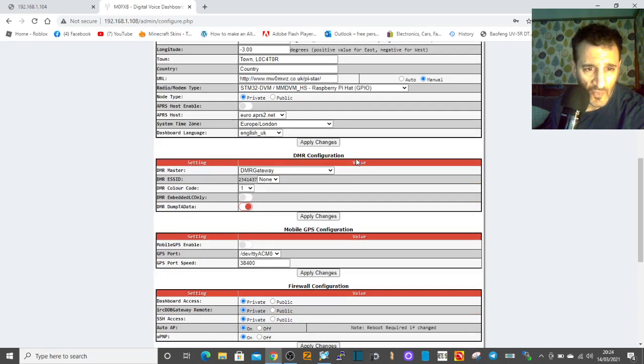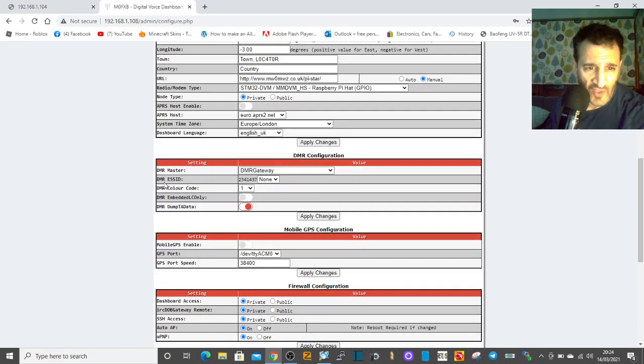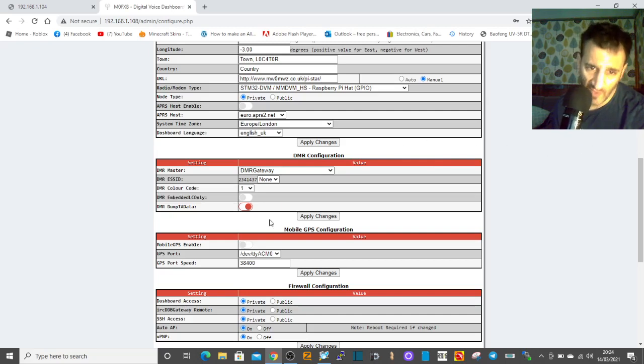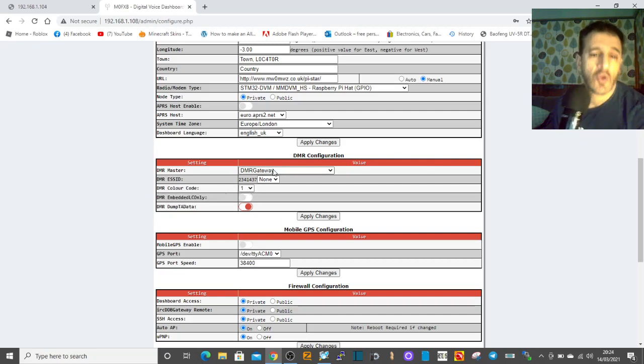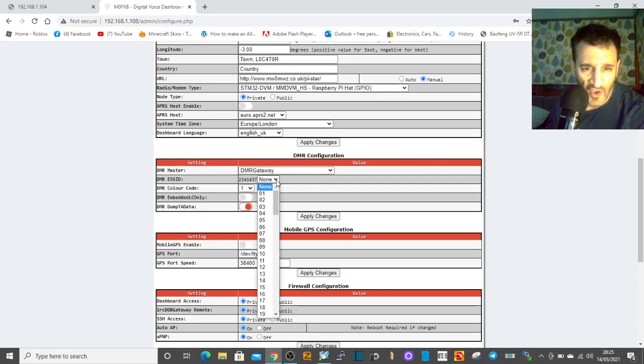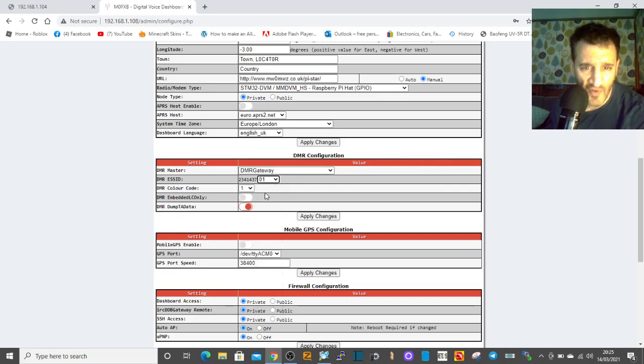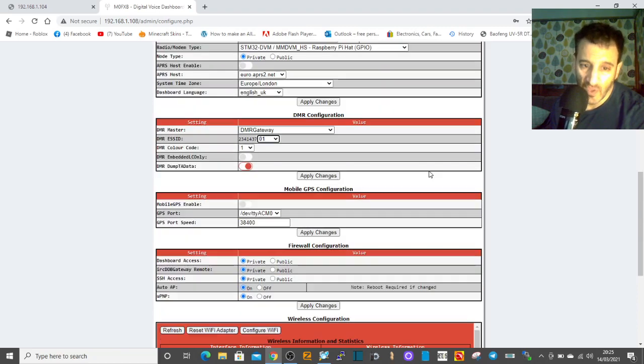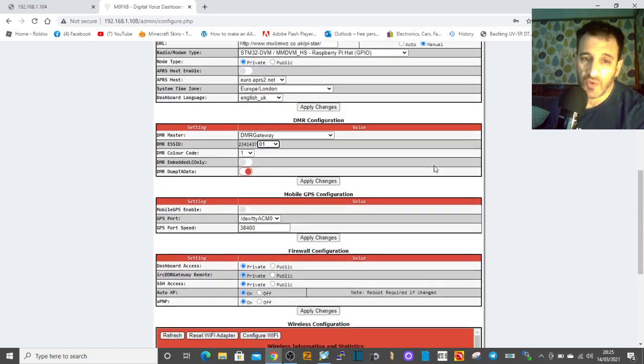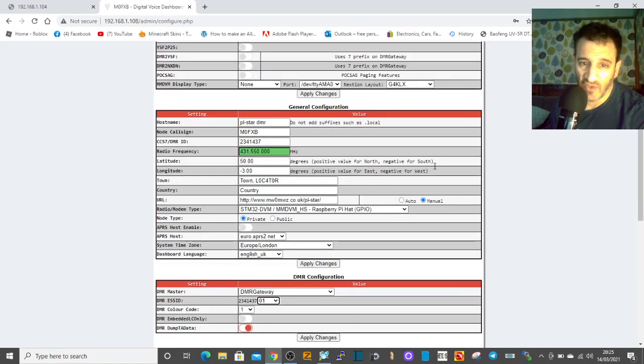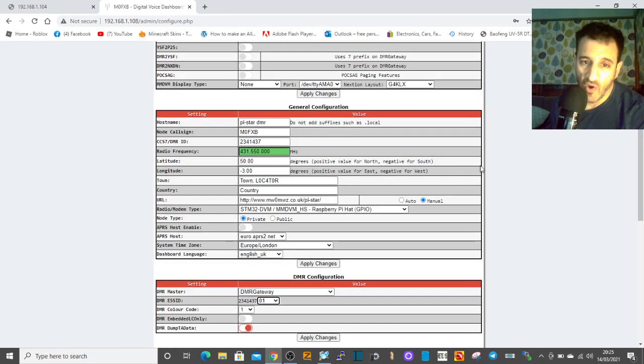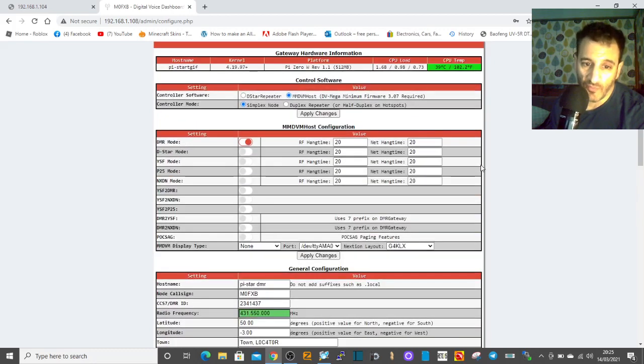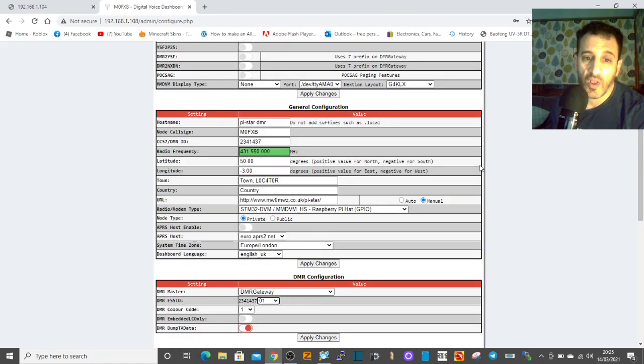Now down here, this is what I just saw - DMR ESS ID. That always meant nothing to me, I know what color code is, but the person said I can actually put another number in front of my DMR ID.